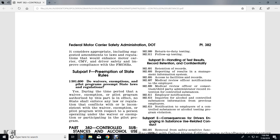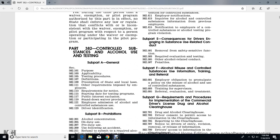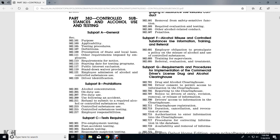Section 213: Controlled Substance Use. Section 215: Controlled Substance Testing. Section 217: Employer Responsibility. Subpart C - Tests Required: Section 301: Pre-Employment Testing. Section 303: Post-Accident Testing. Section 305: Random Testing. Section 307: Reasonable Suspicion Testing. Section 309: Return-to-Duty Testing. Section 311: Follow-Up Testing. Subpart D - Handling Test Results, Record Retention, Confidentiality: Section 405: Retention of Records, Reporting Results, Management Information System.